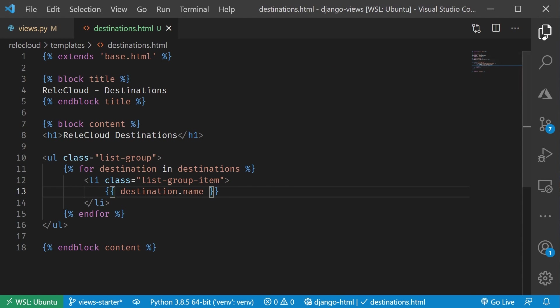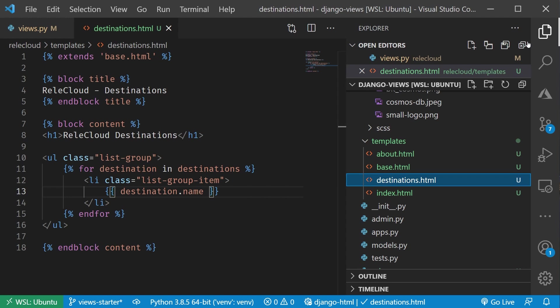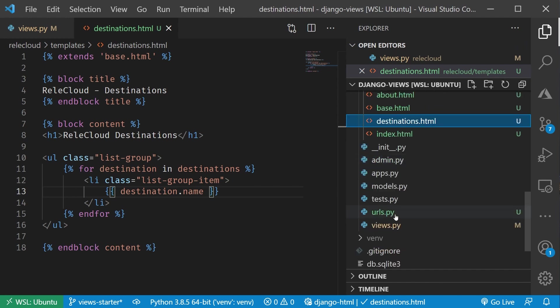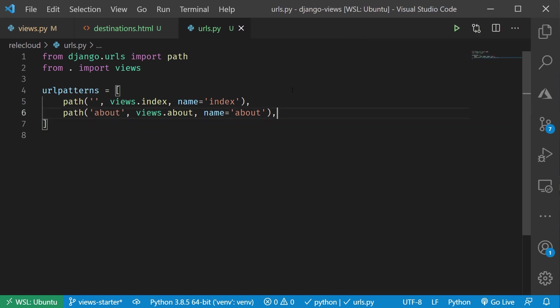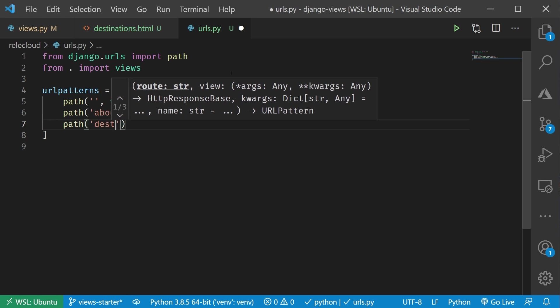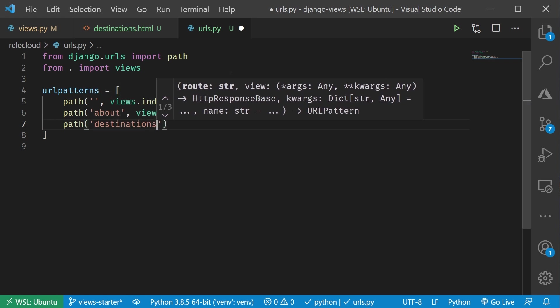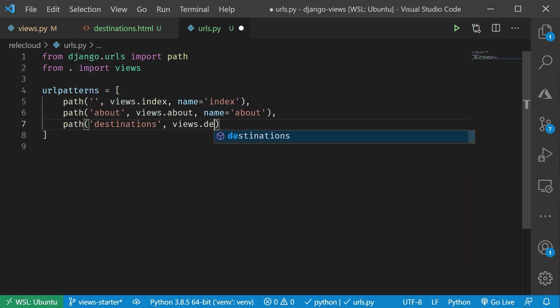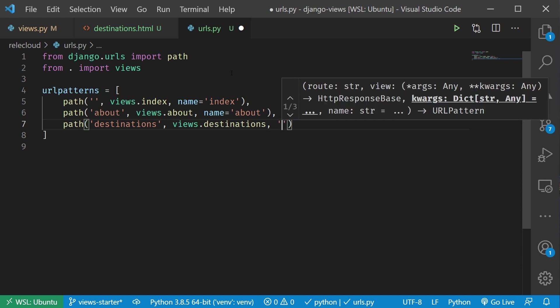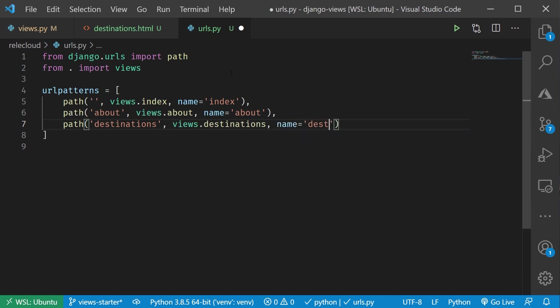Now, I do need to register this. Again, remember that's going to be our typical pattern is you're going to set up that view, you're going to set up whatever the template is, and we need to register it. Let me go to my apps, URLs.py, and let's add in destinations here. I'll say path, and I'll say destinations, and then from our views, this is going to be our destinations, and then let's give this a name of destinations. Keep it consistent there. Let me save that. There we go. That's now updated.